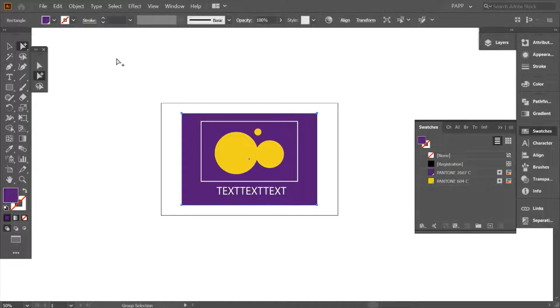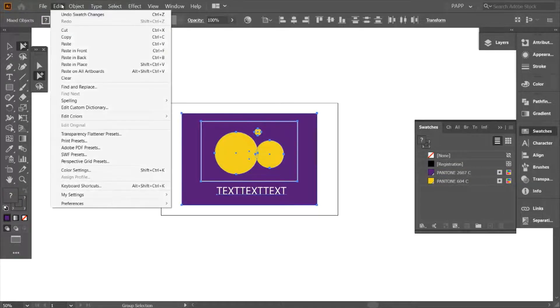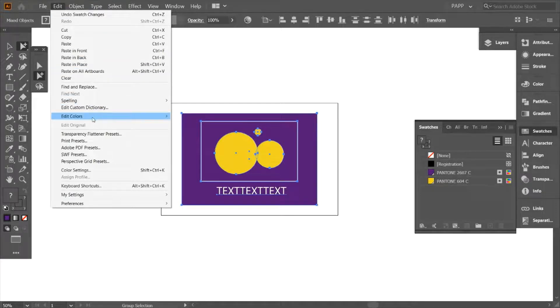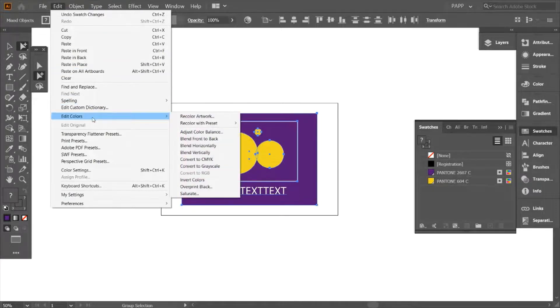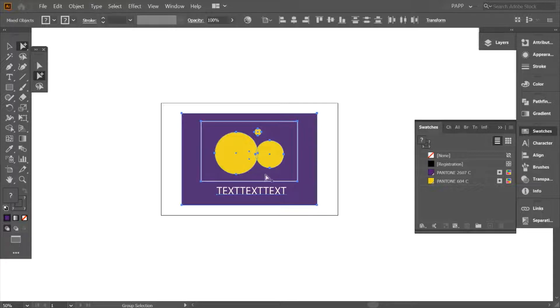But here's another way. If I select all this artwork, I can go to Edit, Edit Colors, Convert to CMYK, and that does it immediately.